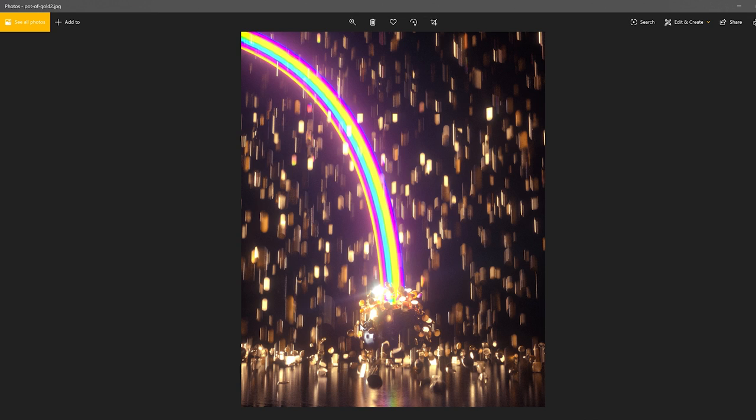Hey guys, what's going on? My name is Patrick Foley. I'm a freelance 3D artist or generalist, primarily in the ad or motion graphics industry. A lot of times for fun, I'll be posting abstract renders on my Instagram. The ones that do primarily well are ones I render with Octane - like this rainbow floating into a pot of gold with gold drops falling from the sky. That's what we're going to make today. Let's get started.